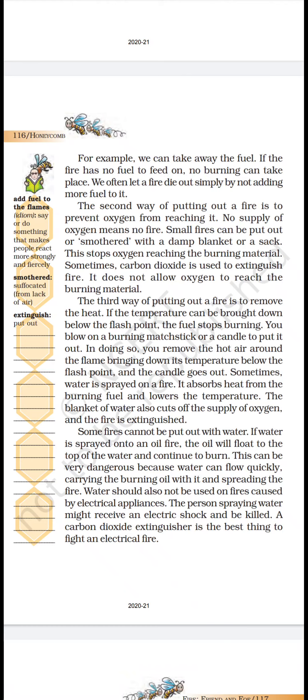Jab hum paani daalte hain, usse bhi temperature kam ho jaata hai aur aag bujh jaati hai. Aur paani kya karta hai? Oxygen ki supply ko bhi band kar deta hai, is liye bhi aag bujh jaati hai.